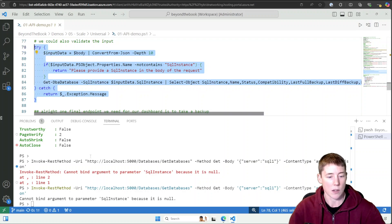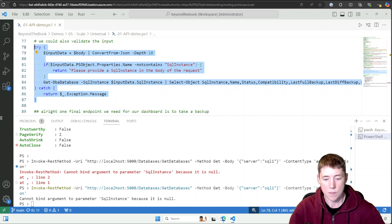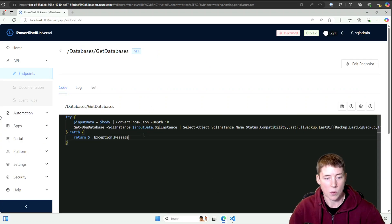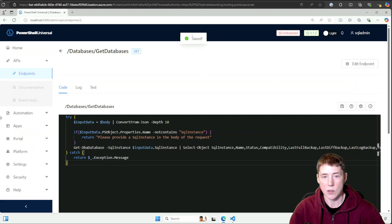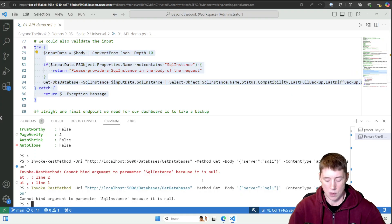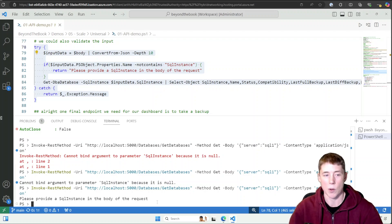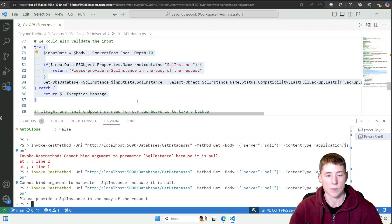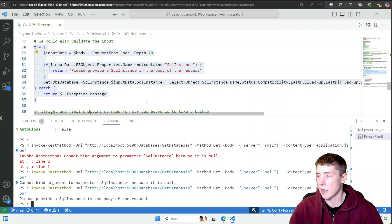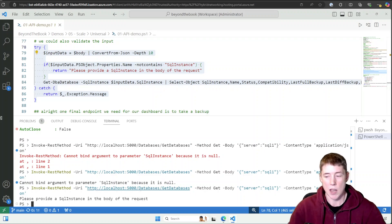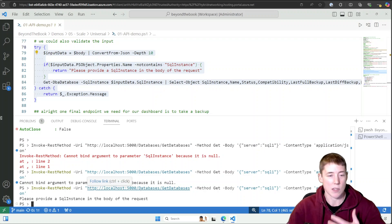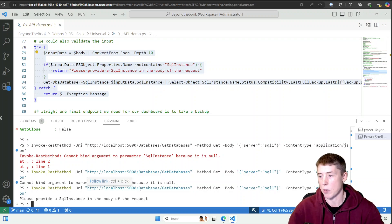Let's paste that improved validation code in and save it. Now when we rerun the call without providing a SQL instance, we get: 'Please provide a SQL instance in the body of the request.' Much easier to use — we want to make these APIs as user-friendly as possible.